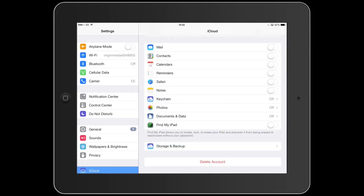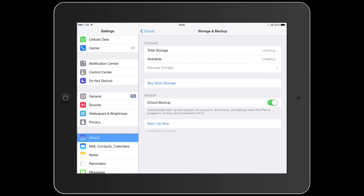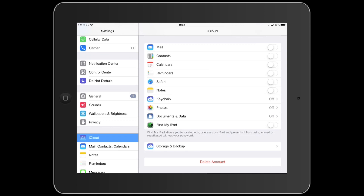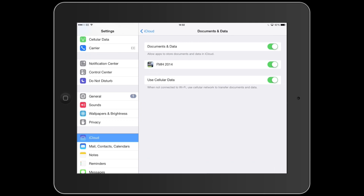We're going to start by setting up the iCloud feature on the iPad. Go into your Settings, scroll down to iCloud, and make sure you've got your iCloud set up on your account. Go down to Storage and Backup and make sure that is all enabled and your iCloud is backing up your iPad. Then make sure that Documents and Data is switched on. Once you switch that on, you'll see that the FMH 2014 application is now being backed up on your iPad. That step is now complete on the iPad.